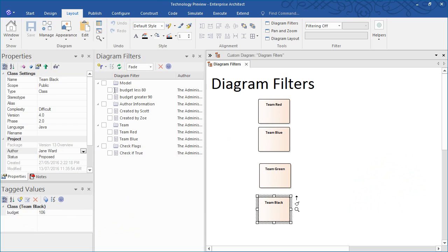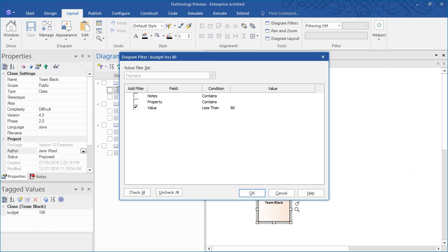Now let's turn our attention to what one of the diagram filters actually looks like. The active filter set is using tag value, which is new in Enterprise Architect 13, while the filter is applied to any element where the value is less than 80.